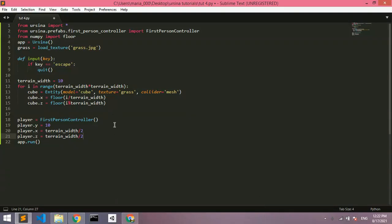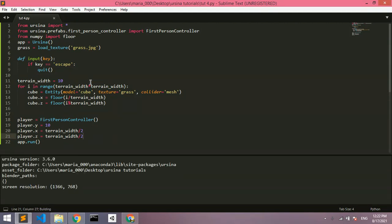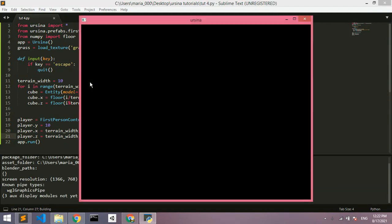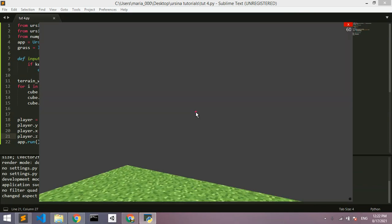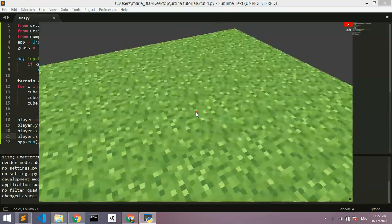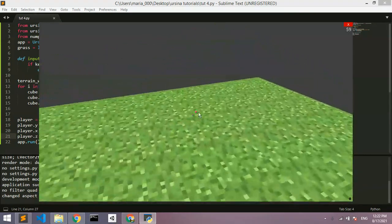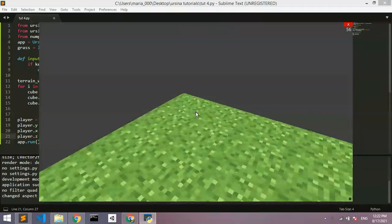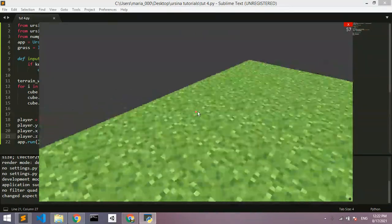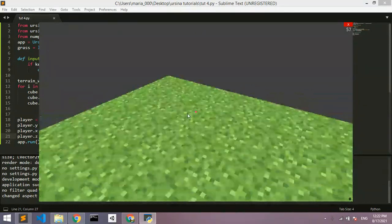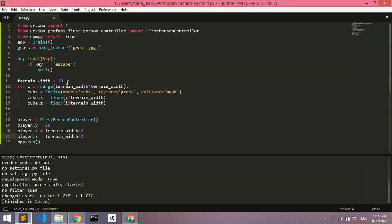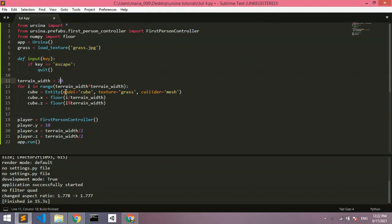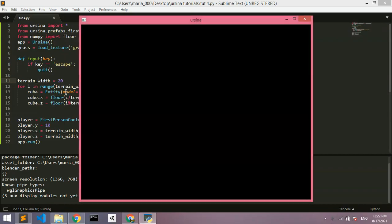Hello guys and welcome back to a brand new Ursina video. In this video we're going to be taking a look at terrain generation. So first let's see what we've got done in the last video. In the last video we've got our texturing done, we've got that grass texture, and a 10x10 platform that the player can walk on that is expandable in this variable.